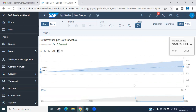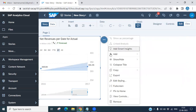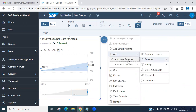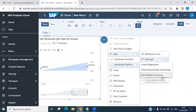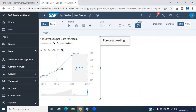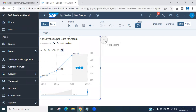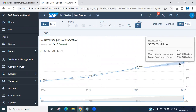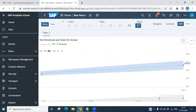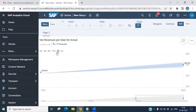Now let's look at the advanced options under Forecast. The first was Automatic; now under Advanced, you will see Linear Regression, Triple Exponential Smoothing, and Additional Inputs. Let's go with Linear Regression. Once it loads, you can see the data for linear regression. It shows a straight, linear kind of forecasting — you can see this for six months, one year, or three months. This is how linear forecasting works.